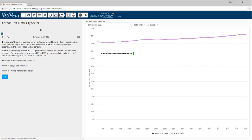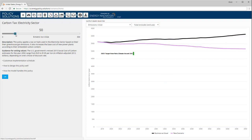Now, let's use the slider to set the carbon tax on the electricity sector to $50 per ton. The model is immediately run on the server, and the graph updates in real time. Now we can see both lines on the graph, as the purple line for our new scenario diverges from the black BAU line.